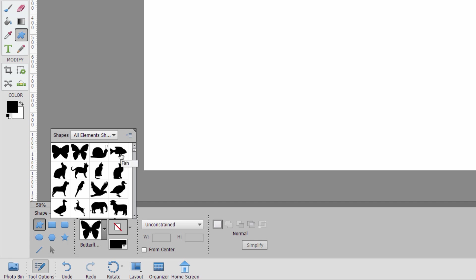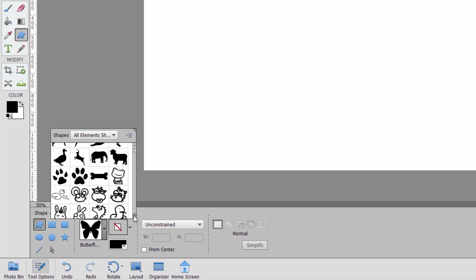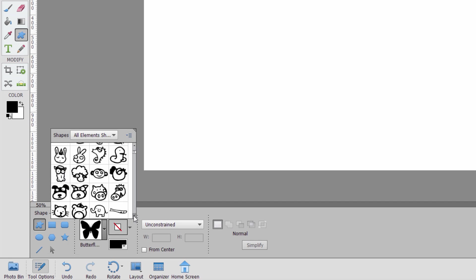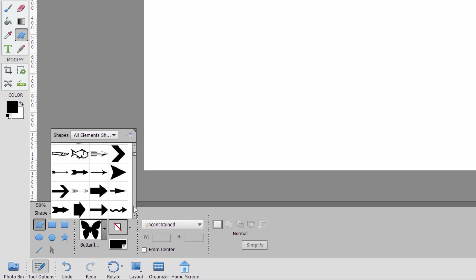Now I can just scroll down. As you can see in here, lots and lots of these different shapes, and they work exactly the same. Let's find that same rabbit again. There it is. Same exact rabbit.